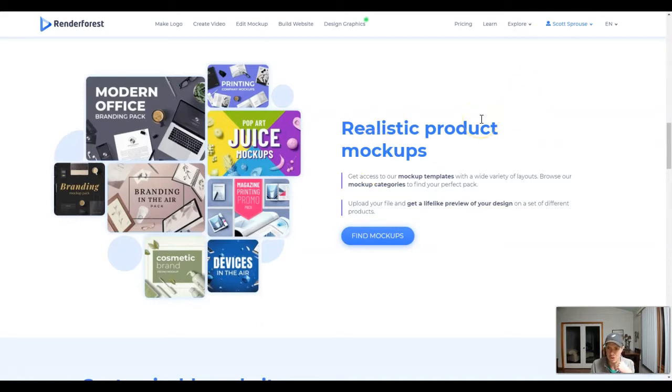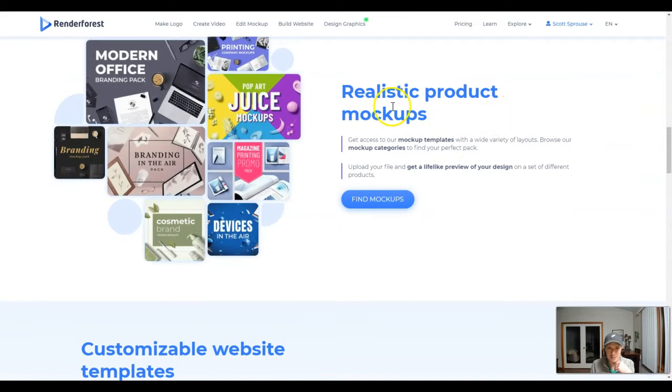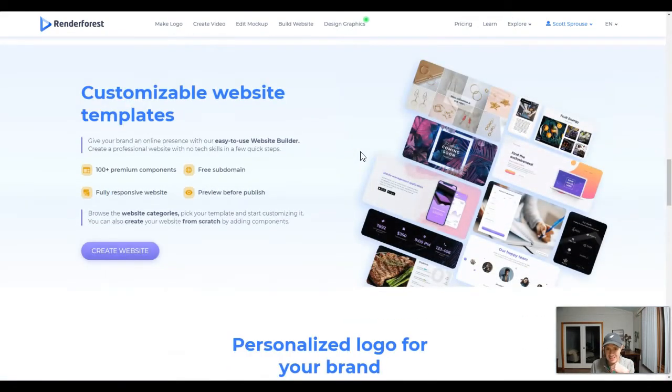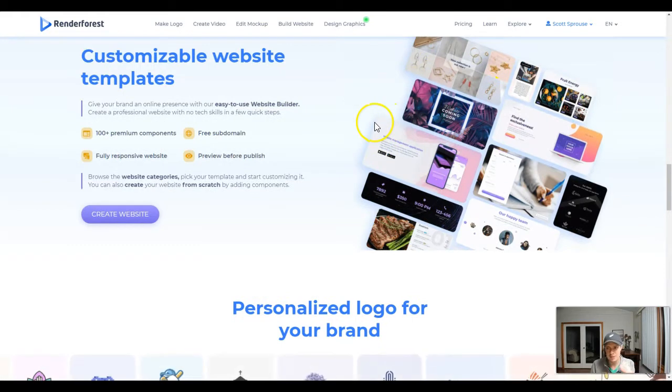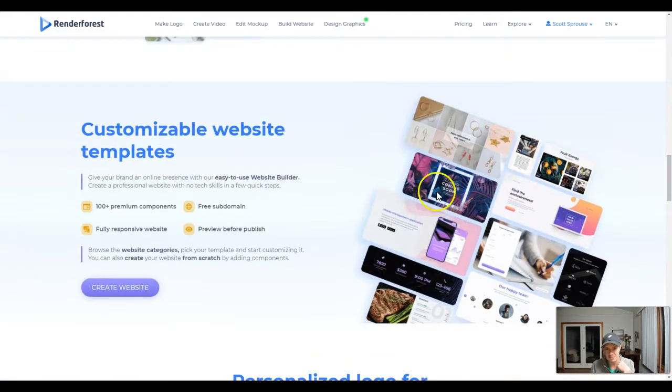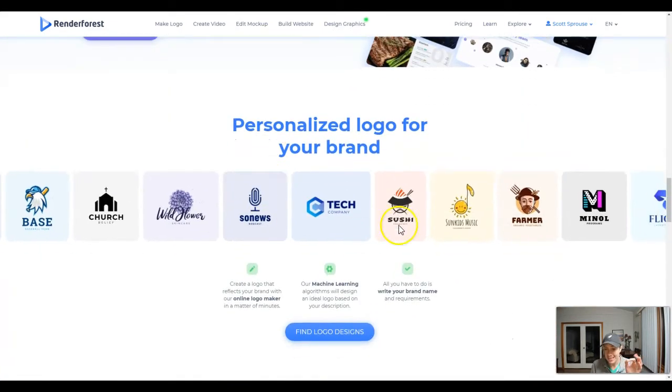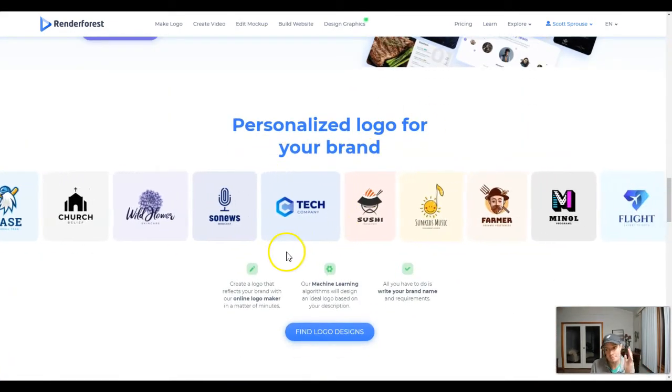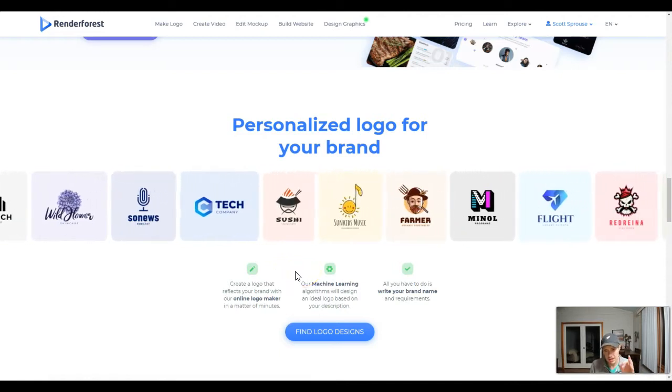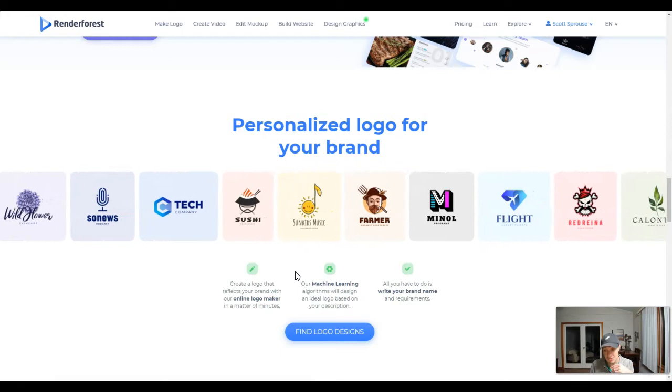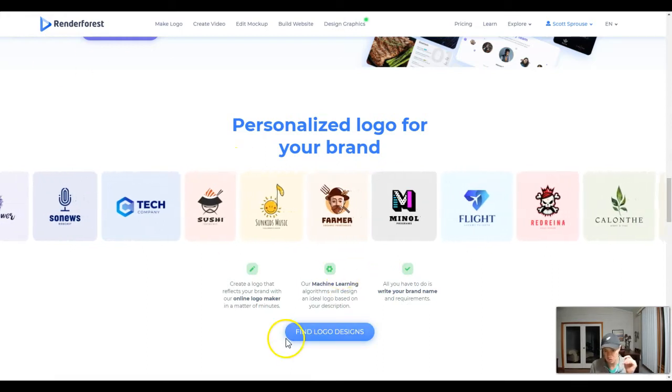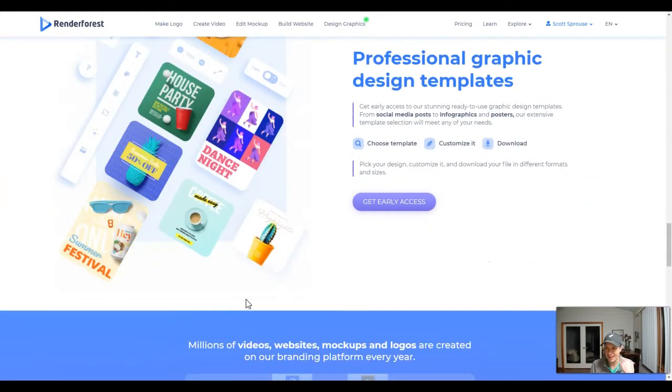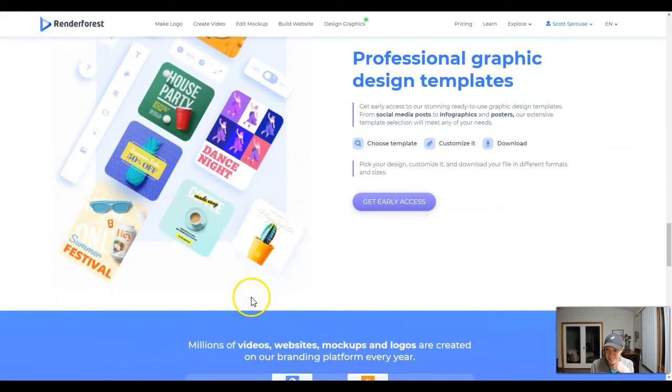This is a browser-based software. The mockups aren't going to beat Placeit or anything like that. The templates, they're probably not going to beat my WordPress templates. But the actual videos and frankly the logos too, I'm quite blown away by the logos. They are very good in my opinion. And I might actually just redesign all my logos with Renderforest because most of my logo design skills are very limited.